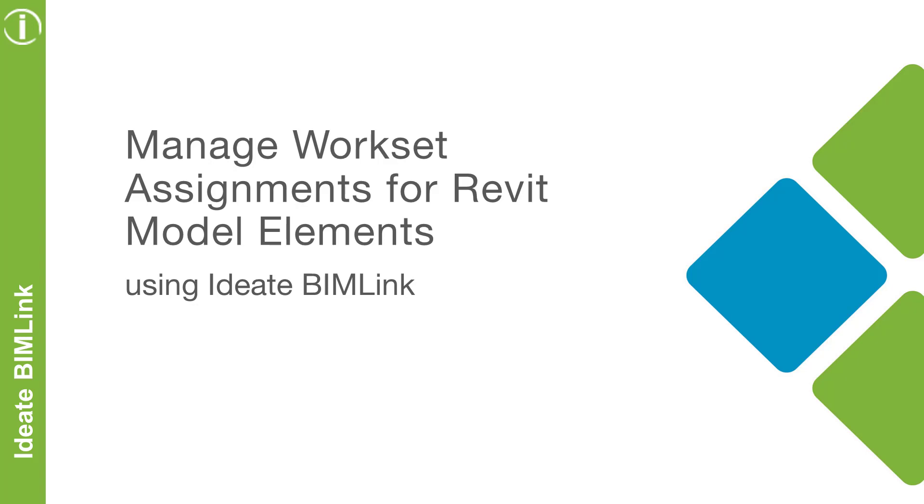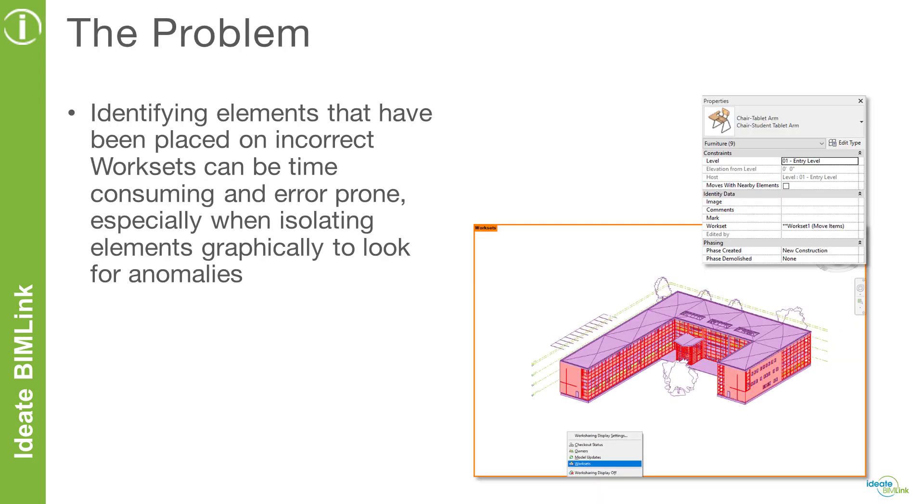In this video, we will focus on how you can use ID BIMLINK to review and manage workset assignments for Revit model elements. One of the challenges with Revit is the ability to identify model-based elements that have been placed on the incorrect workset.